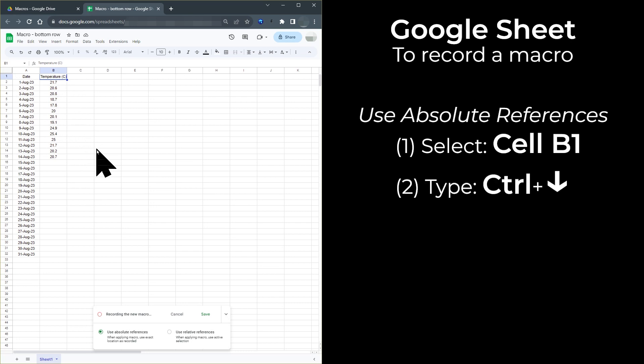I now type Ctrl plus down arrow, and the macro records that I've typed this. The final thing I want the macro to do is to move one cell down, so that the macro selects the first empty cell, so that I can immediately type the temperature for the next day.